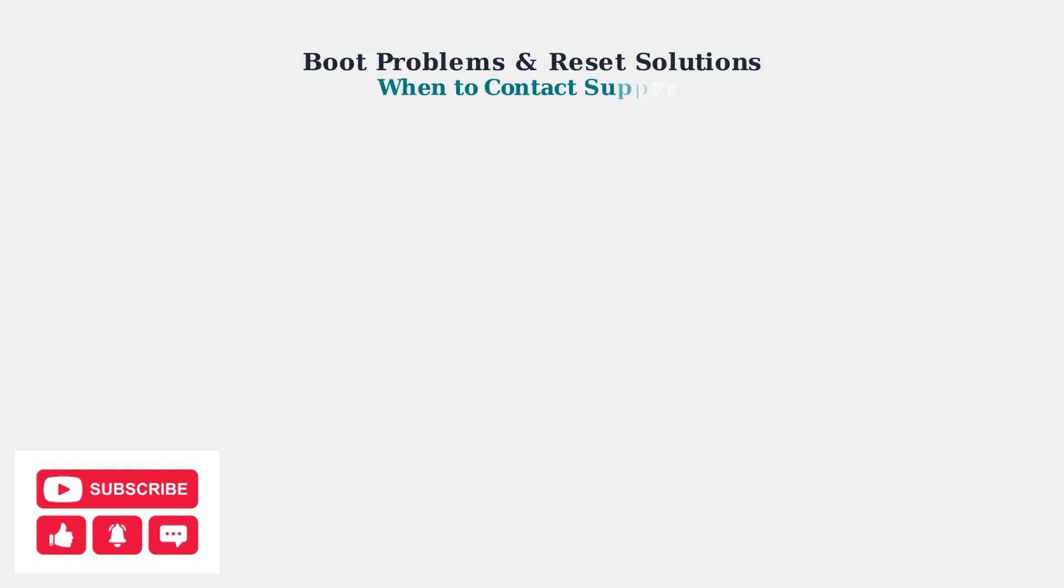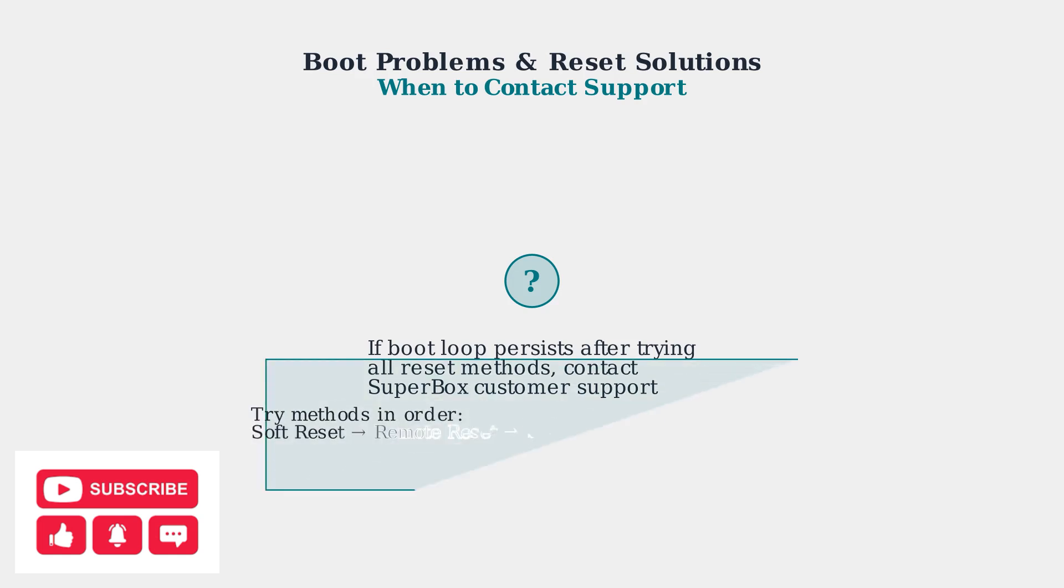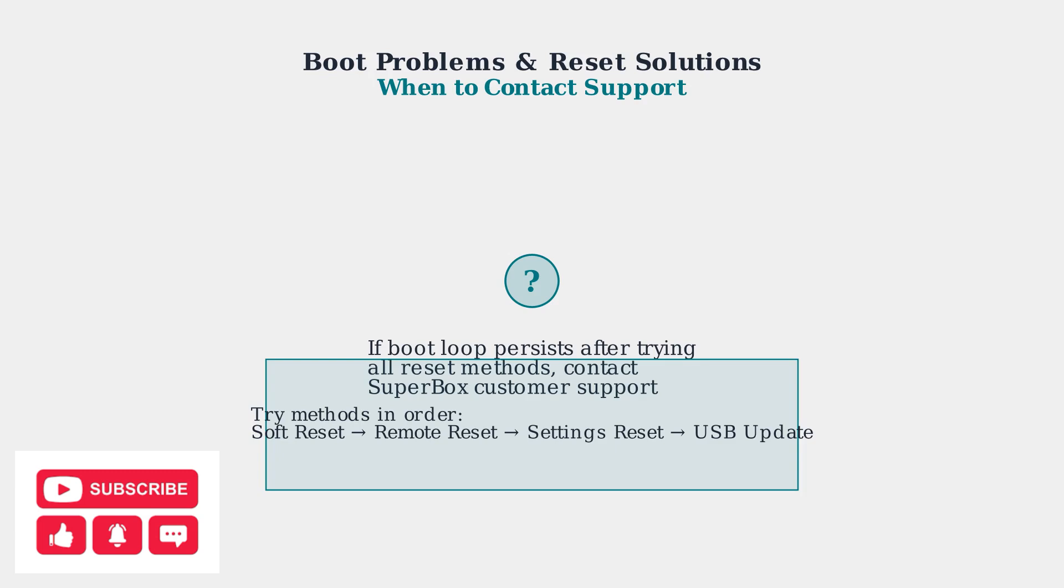If your Superbox continues to have boot loop issues after trying all these reset methods, it's time to contact Superbox customer support for further assistance. Remember to try these methods in order for the best results.